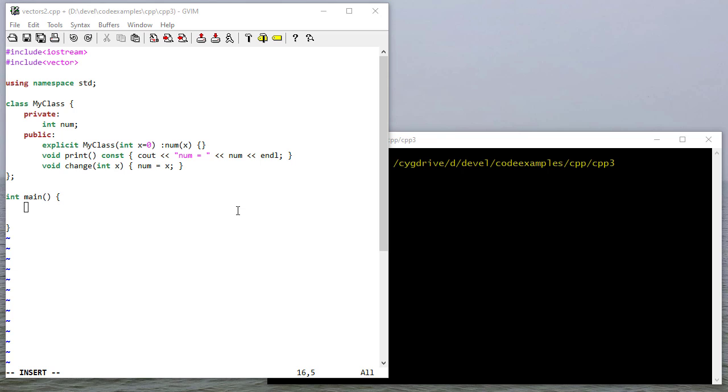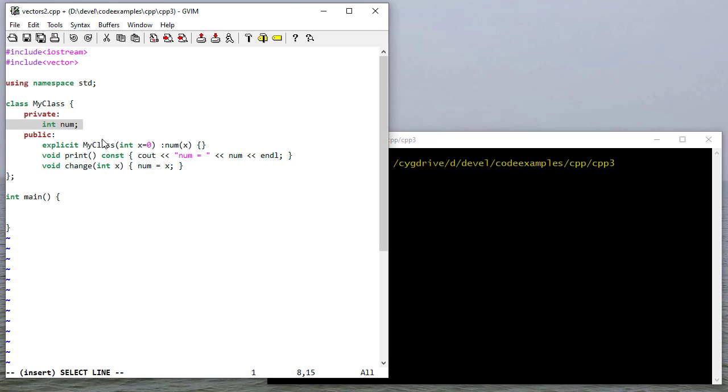In this video we're going to see an example of working with vectors of user-defined classes. Here I've defined a very simple class - it only has one data member, an integer num, and it has a constructor. The constructor takes an integer parameter, default is zero, and passes that and sets num equal to that parameter.